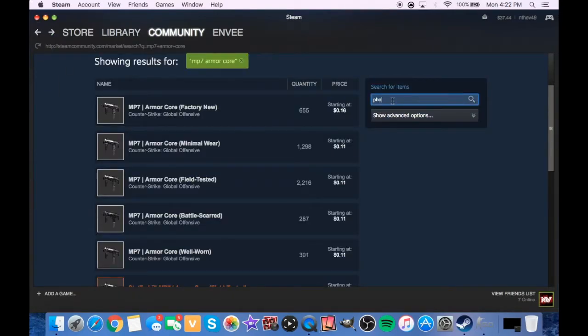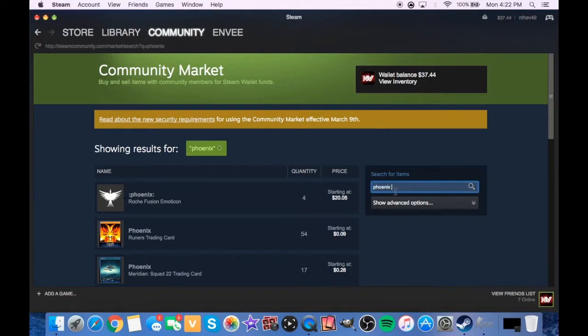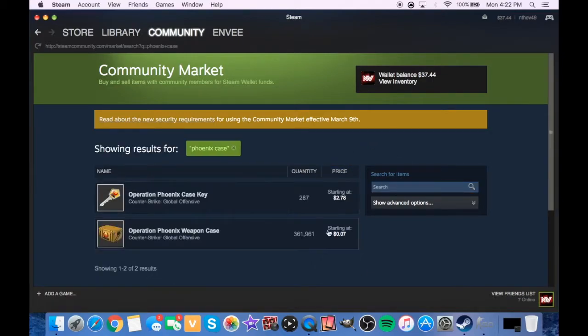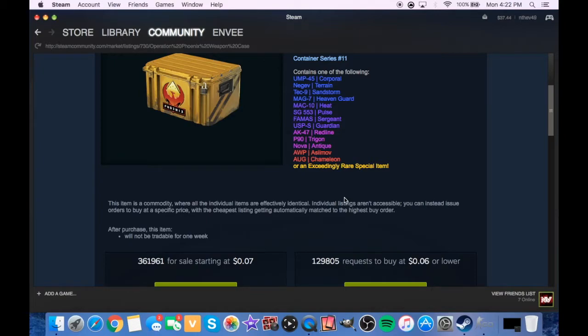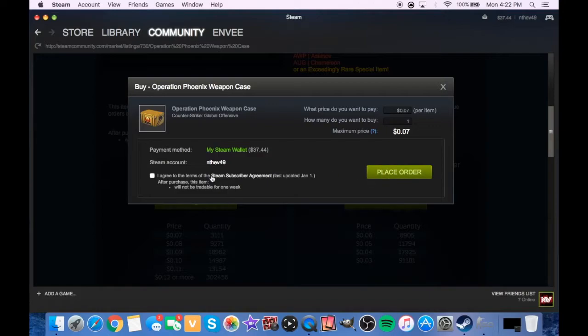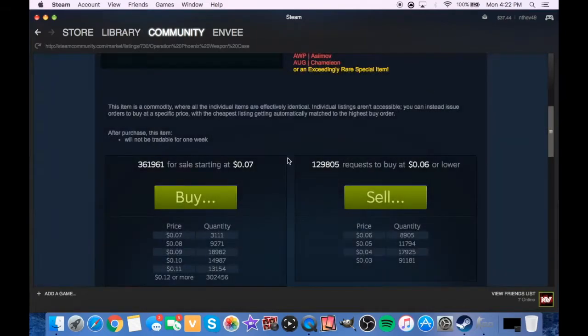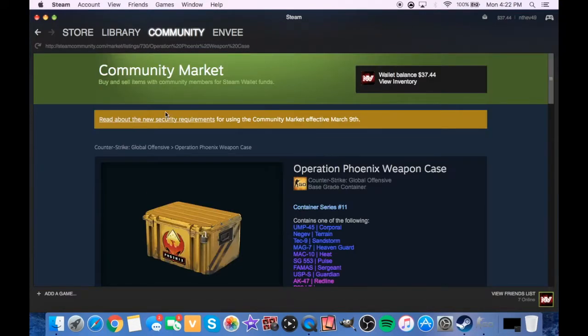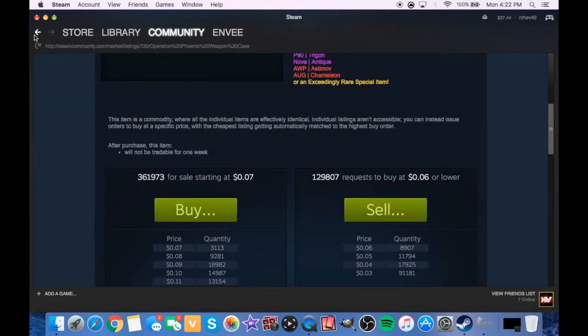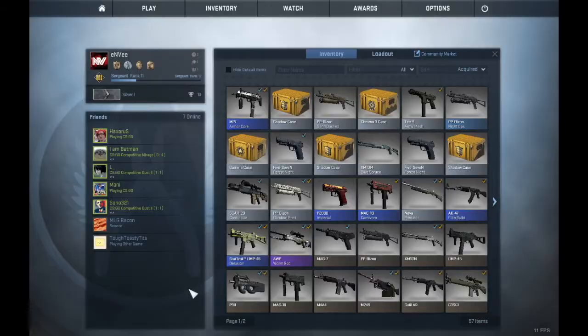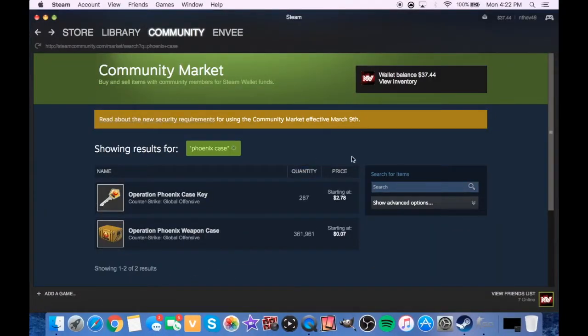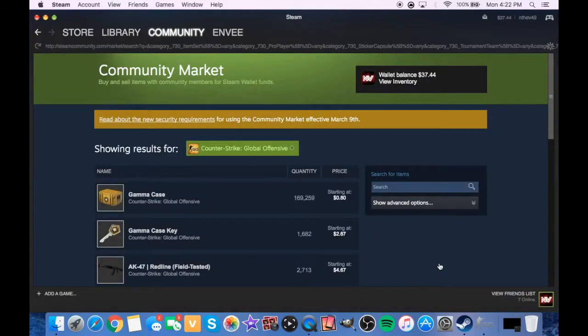We're gonna open a Phoenix real quick, a Phoenix case. I guess I have to buy that. Phoenix weapon case, that's perfect, seven cents. Let me agree. Okay wait, I don't want to place an order, I want to just get one. How do you just straight up buy one? Is that it? Pretty sure it is. That might not be it. Actually, we're not gonna open a Phoenix.